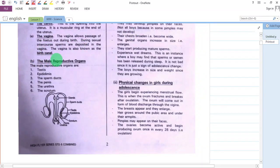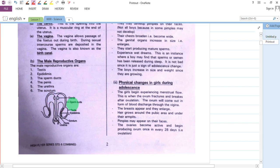In this lesson we will learn about the male reproductive organs. We will know how it looks like, its parts, and the function of those parts.